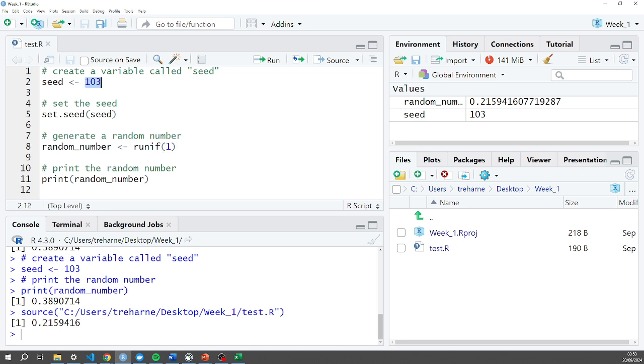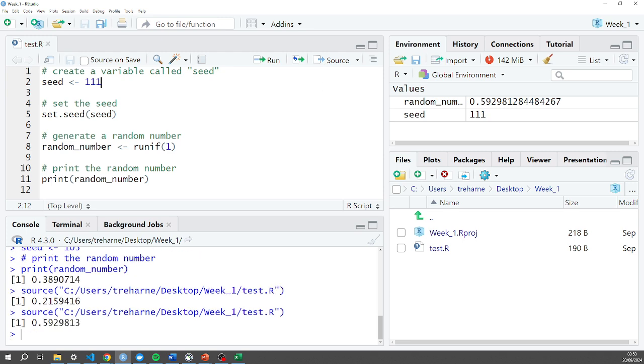If I do any other random number in here, let's do 999. Actually I did that first didn't I. Let's do 111 and hit Source. It will print that out. And that's all we're going to do for the script today.